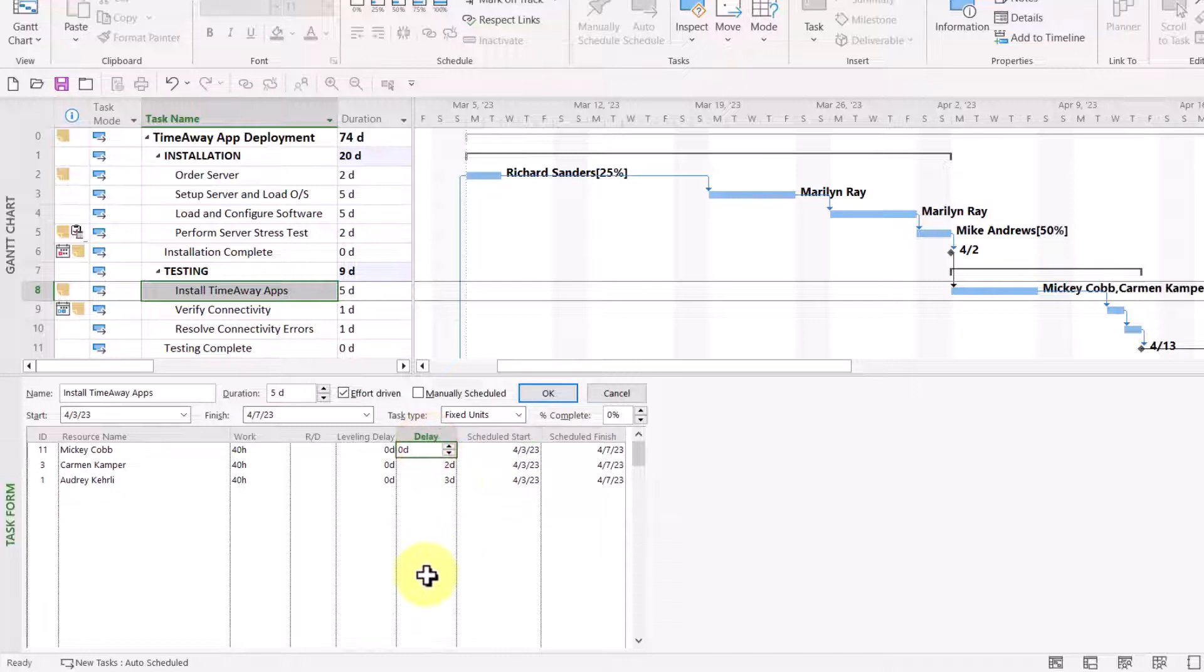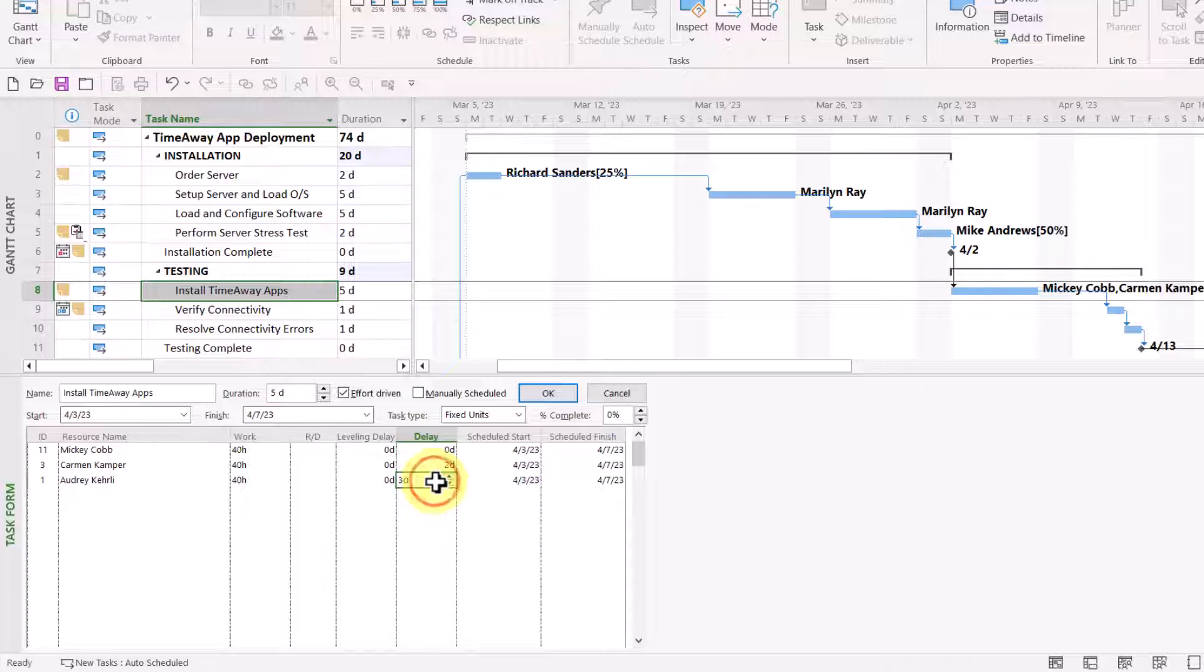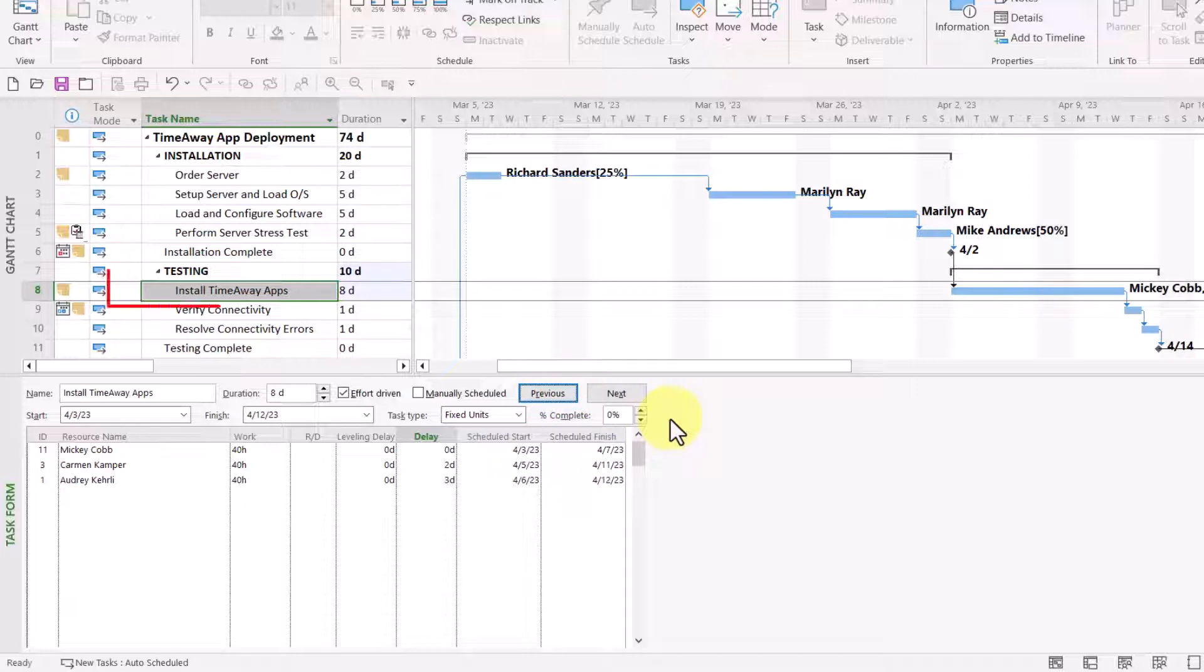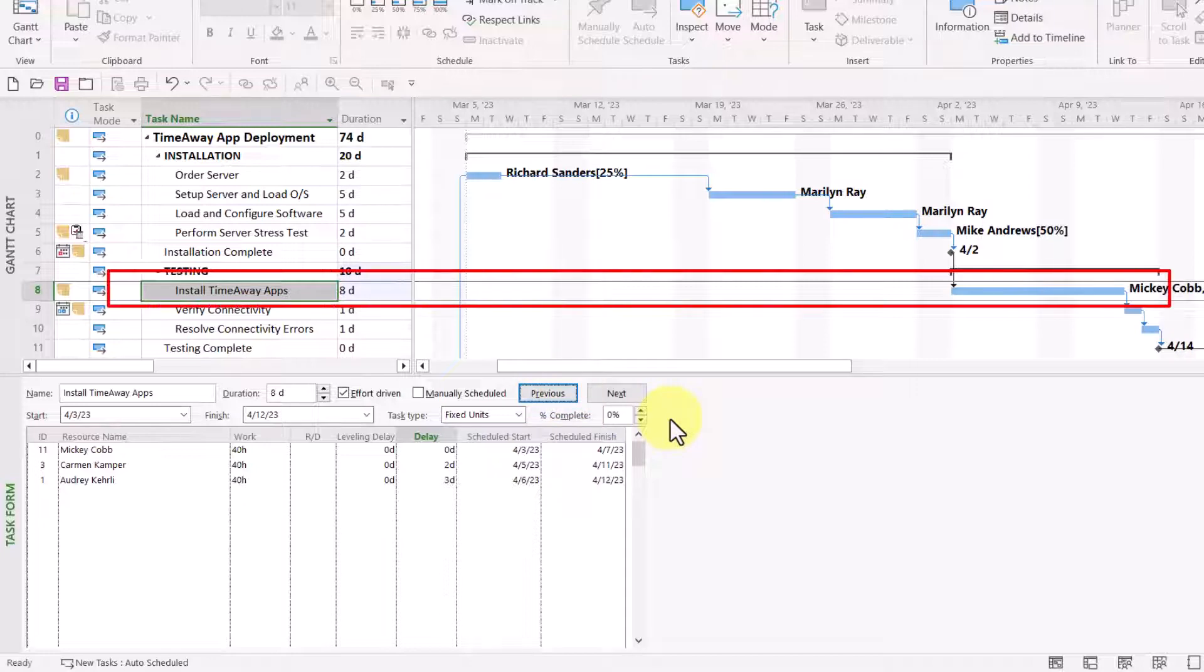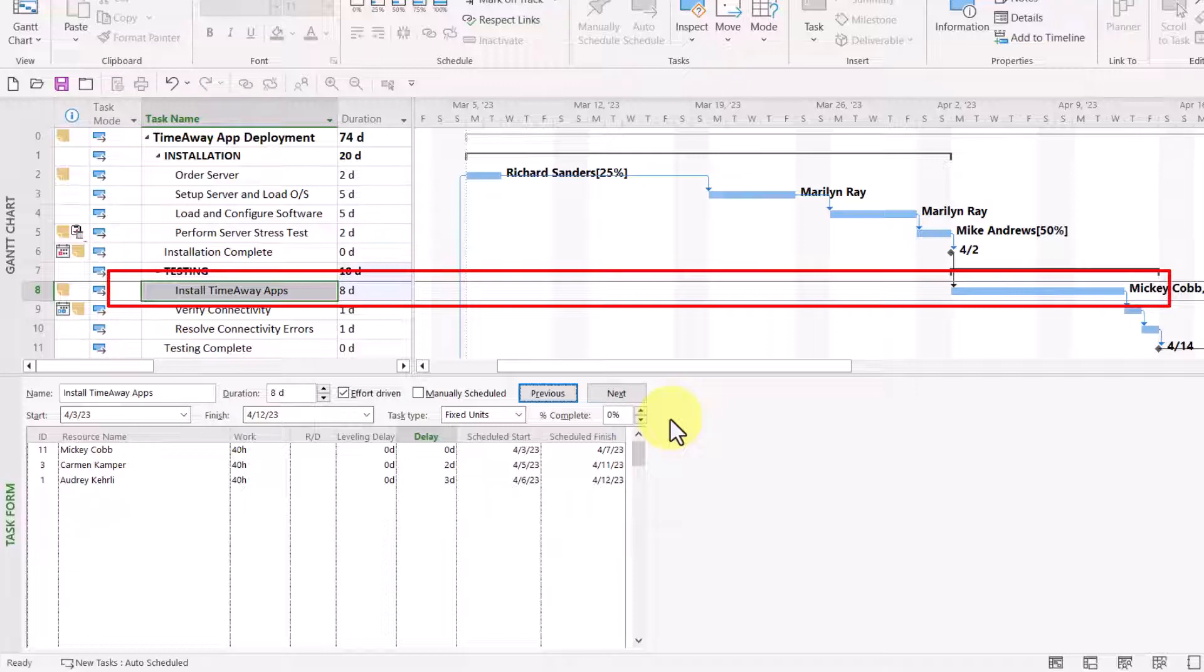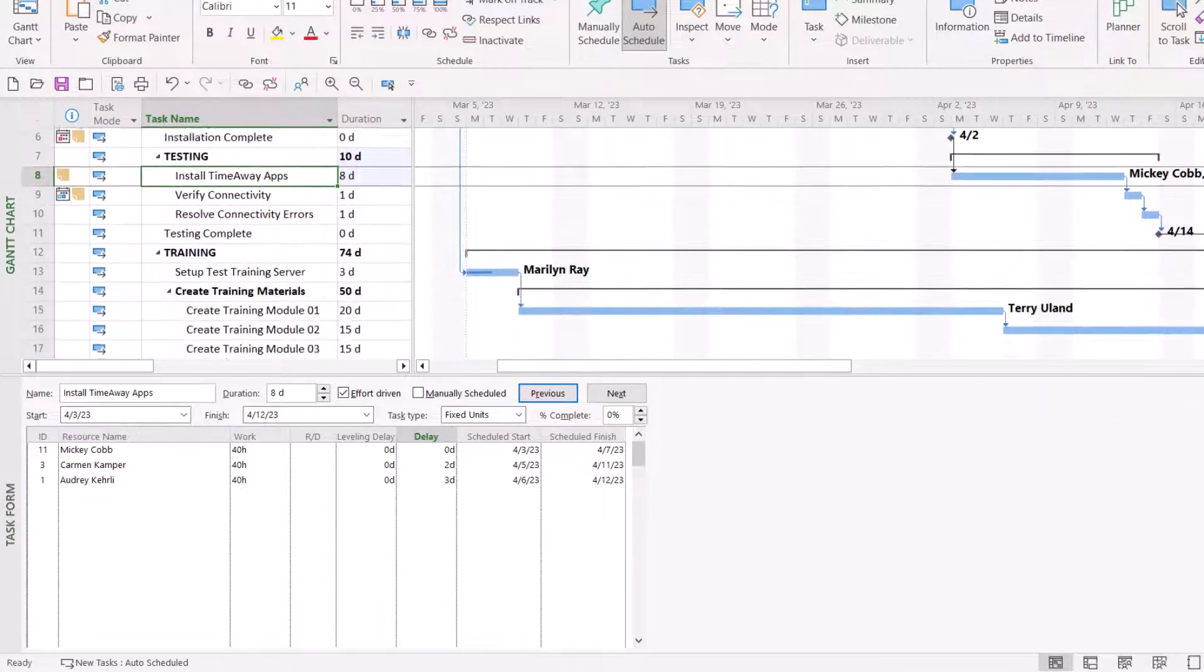So, here's the way it'll work. Mickey will start on day one. Two days later, Carmen will start. Three days later, Audrey will start. And when I click the OK button, Microsoft Project will reschedule the work for each of the resources so that their schedule matches the delays that I entered. And Microsoft Project will also recalculate the duration from five days to eight days to account for the delays that are taking place.